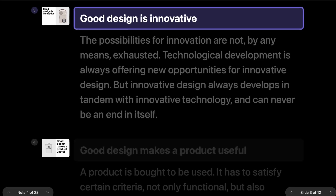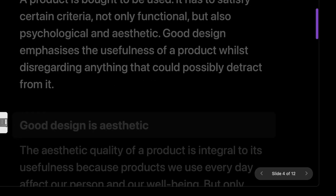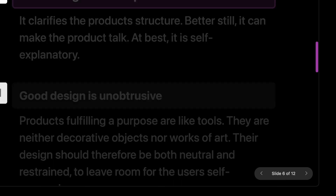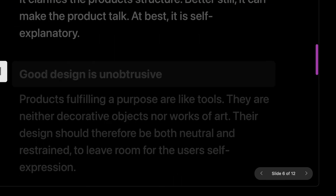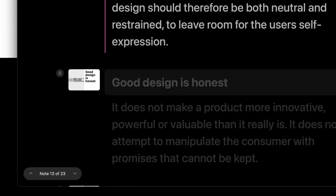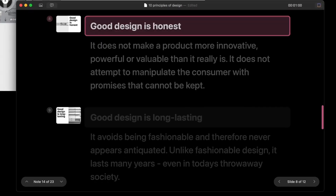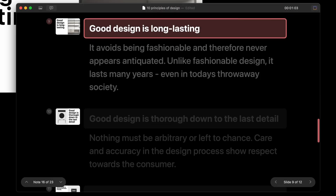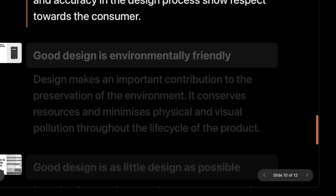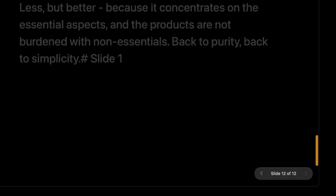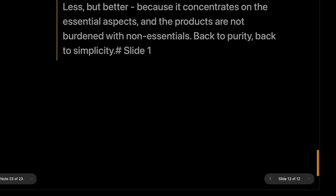You can navigate between slides using the controller on the right-hand side or using the keyboard shortcuts. Alternatively, you can navigate between notes using the controller on the left-hand side or using the keyboard shortcuts. The color of the selected notes highlight on the scroll bar tells you how far along in the presentation you are.